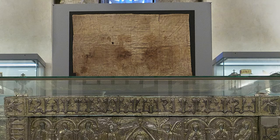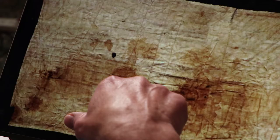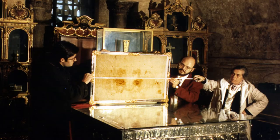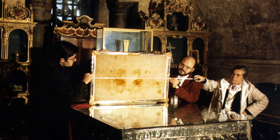The Sudarium of Oviedo is a cloth. What it really is, is a sweat cloth. It's believed to be a cloth that was wrapped around Jesus's face as he died on the cross.